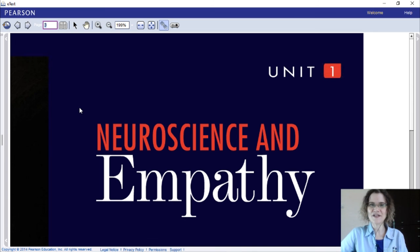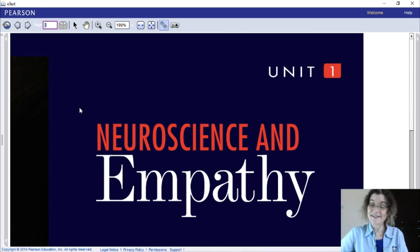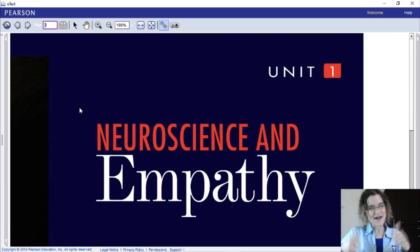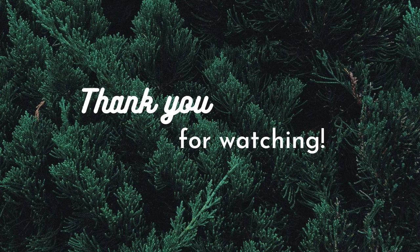You guys did a great job — I'm very proud of you. We will see each other very soon in our next video. Keep being excited about learning — at least I am! God bless you all, and I'll see you soon. Bye!